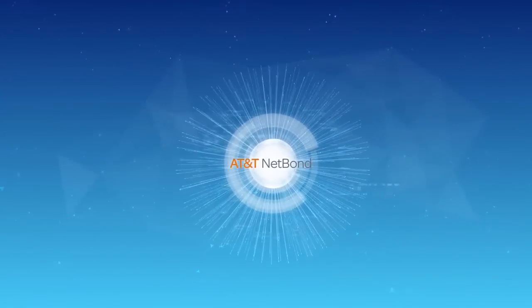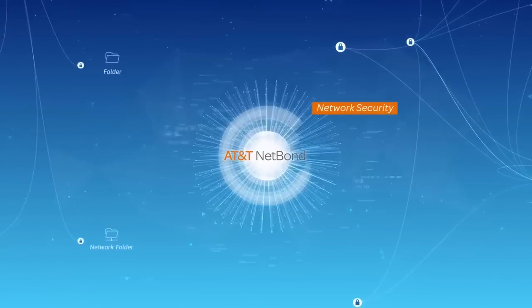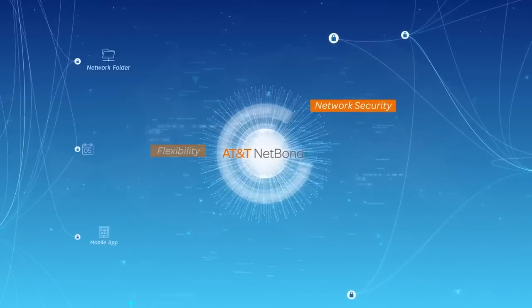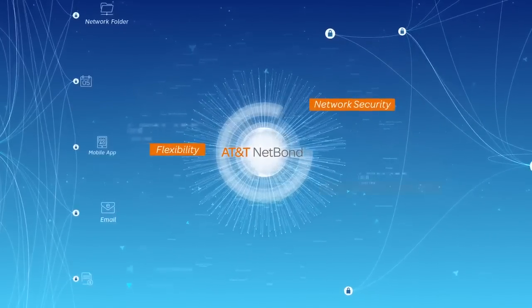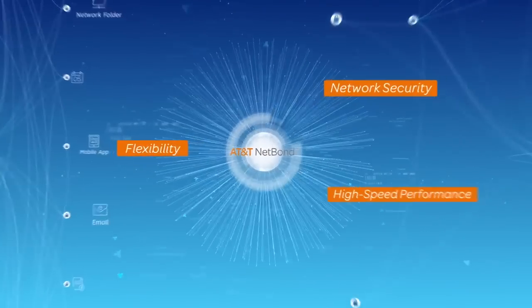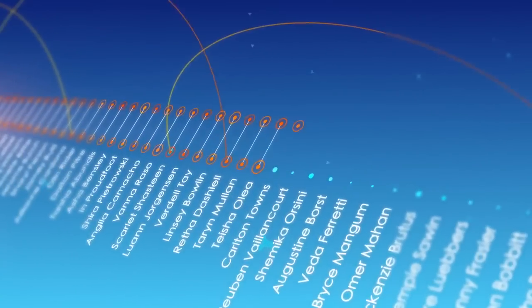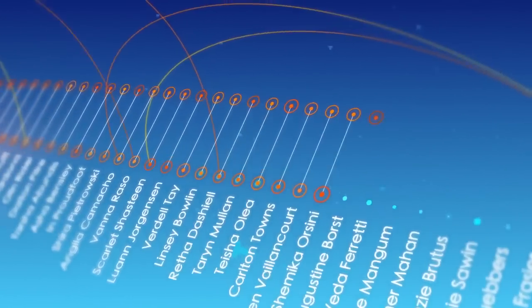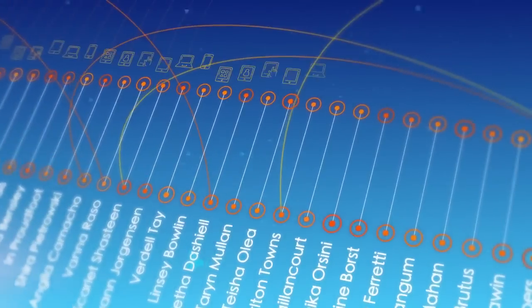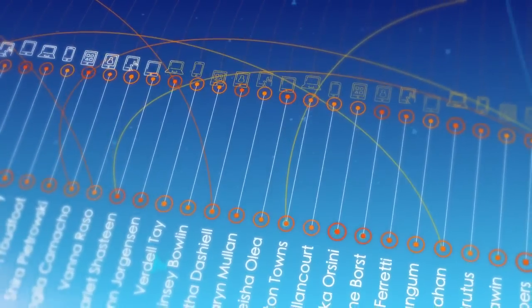NetBond's enterprise level of network security, flexibility and high-speed performance is there on all your corporate endpoints, including employees' personal mobile devices connected to your VPN.